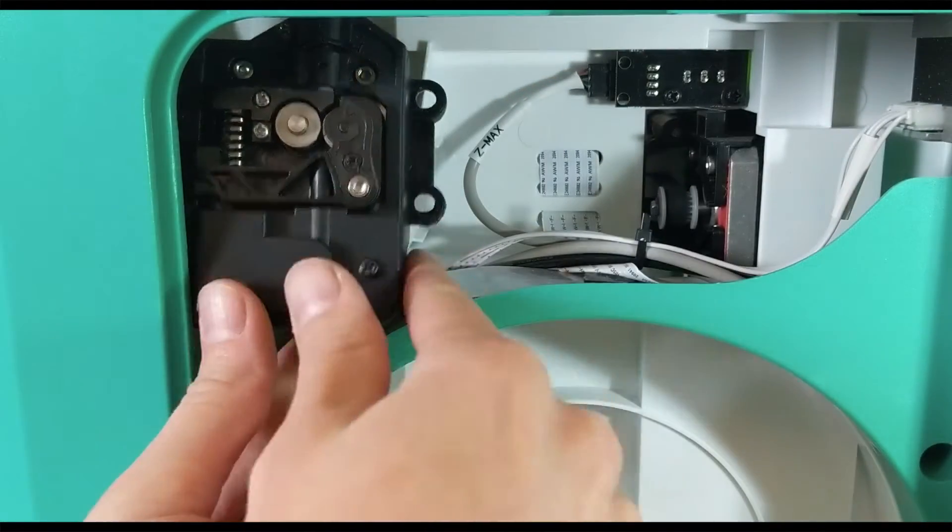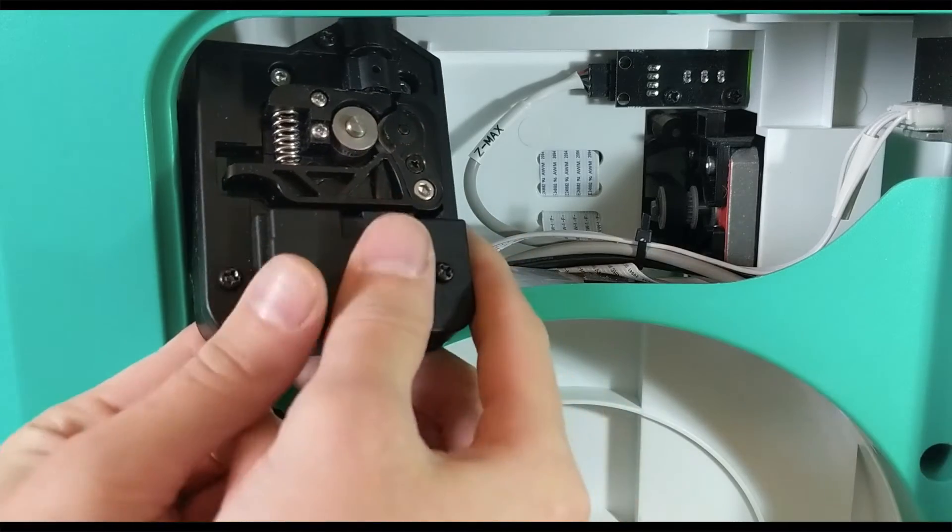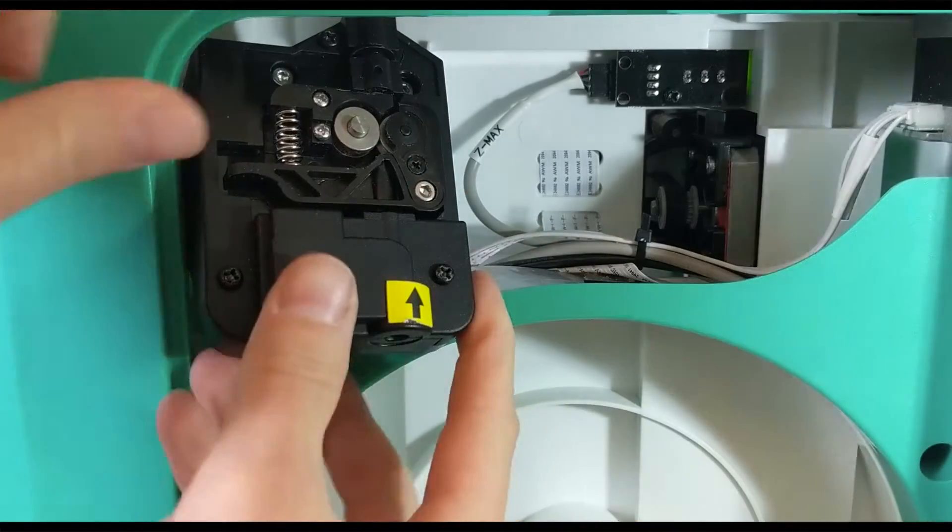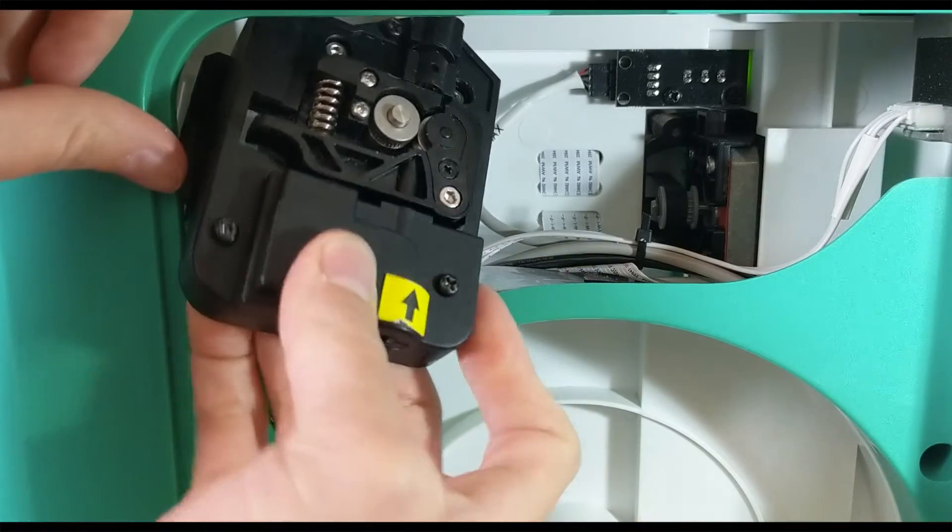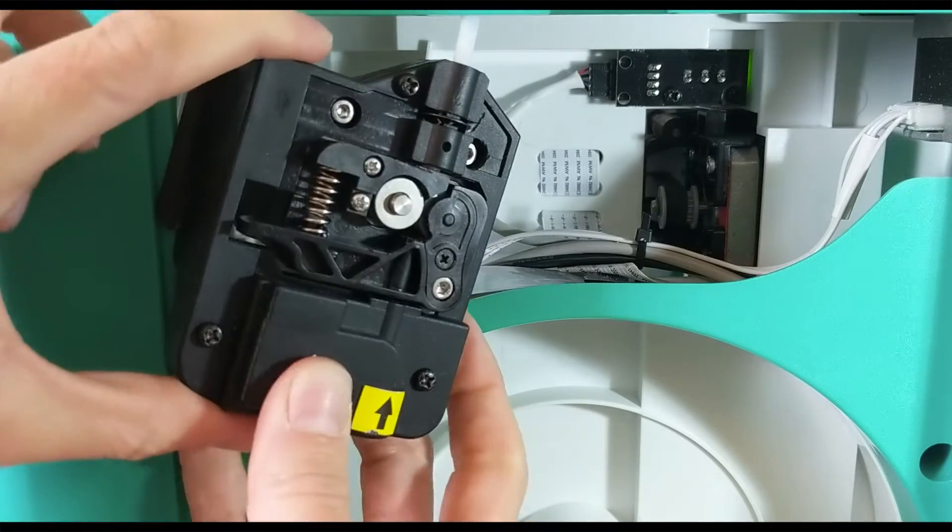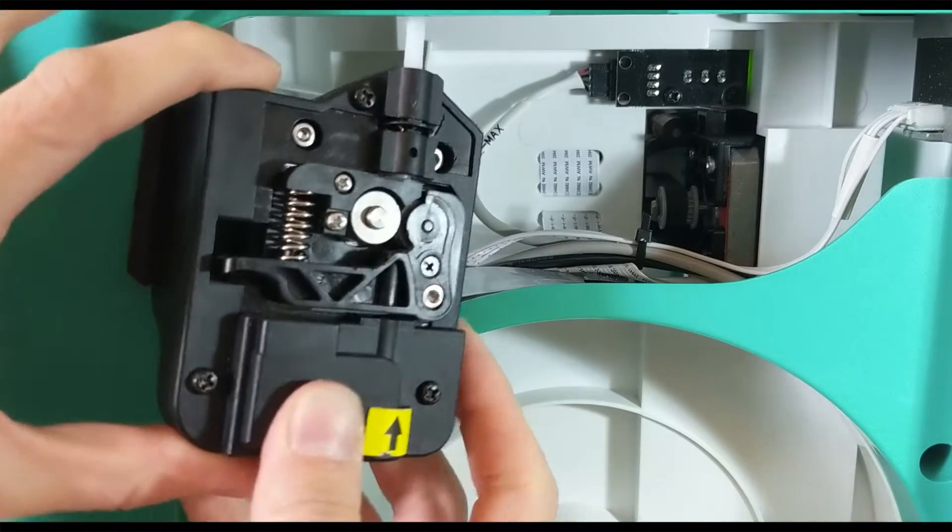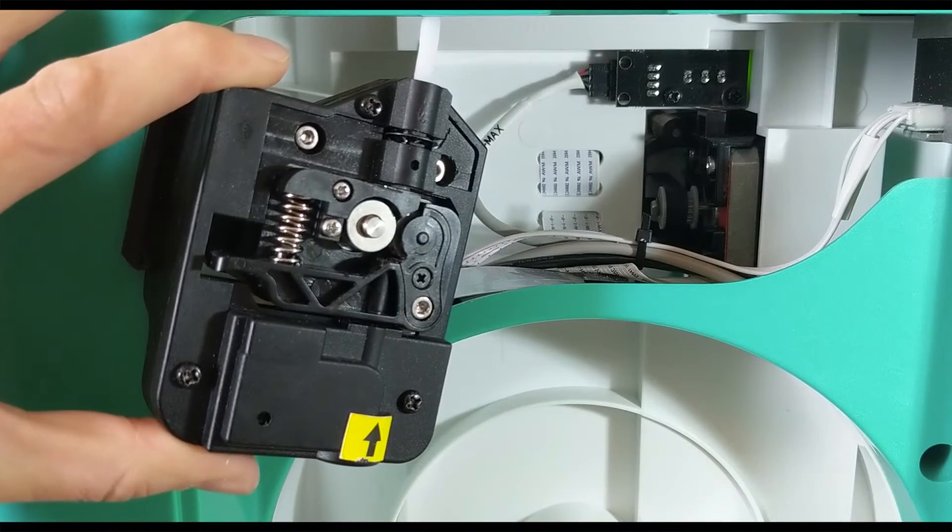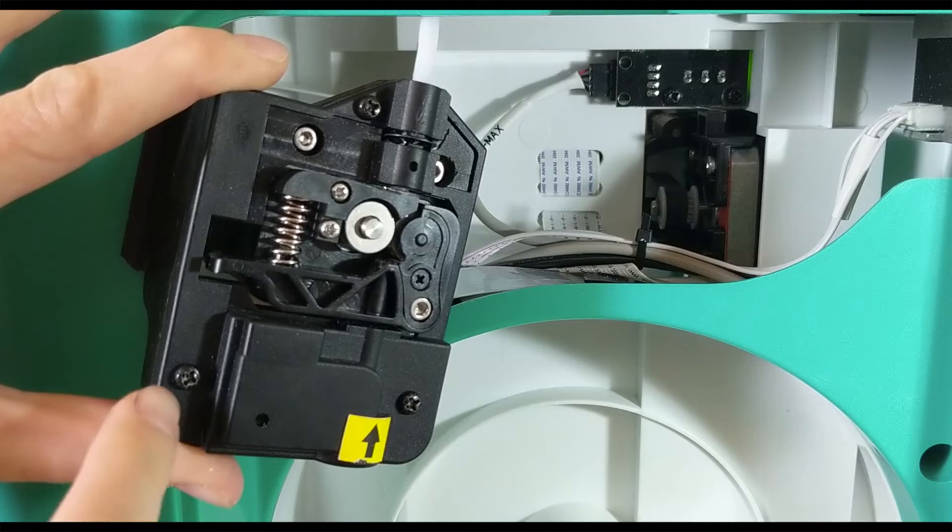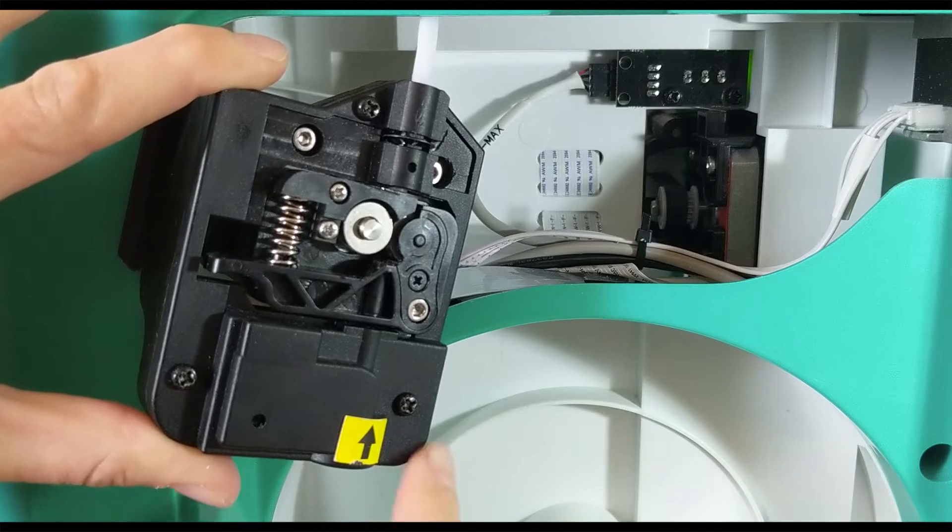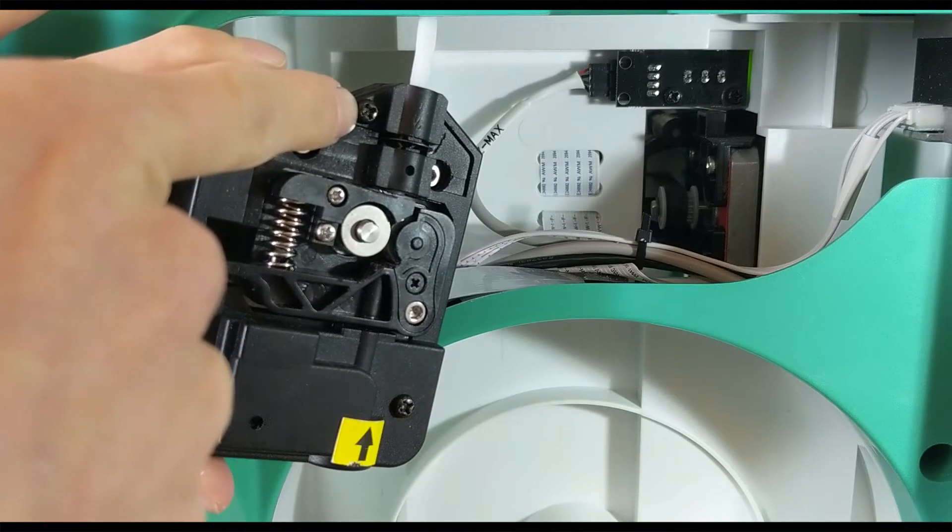Now it's going to take a little bit of wiggling and finagling to remove it. It's a little awkward, but by removing it to here, we can now access the next three screws that we need to remove, which are here, here, and up here.